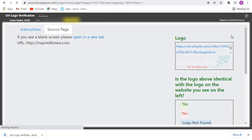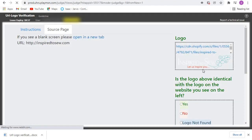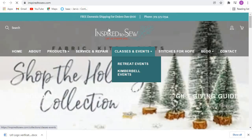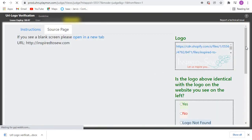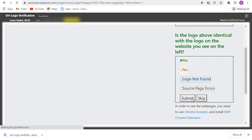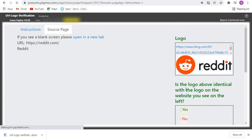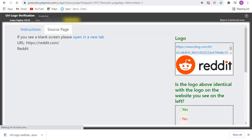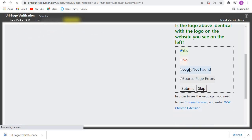We go to the next one. For this one we also open it in a new tab and confirm the logo. We compare what we have in the webpage and yes, I can see the logo is identical, so we come here and click on Yes then submit. Now the next one is Reddit — the logo for Reddit. Let's check, and yes it is a Reddit page so the logo is identical, so we click on Yes then submit.